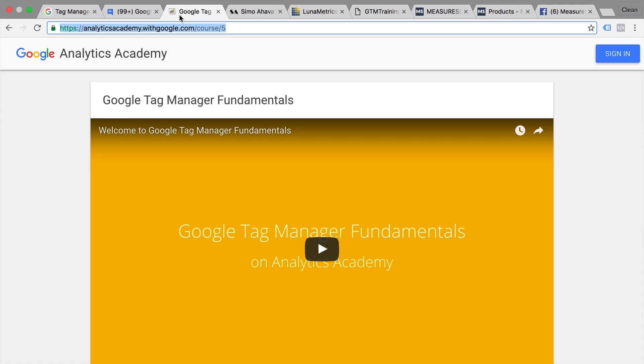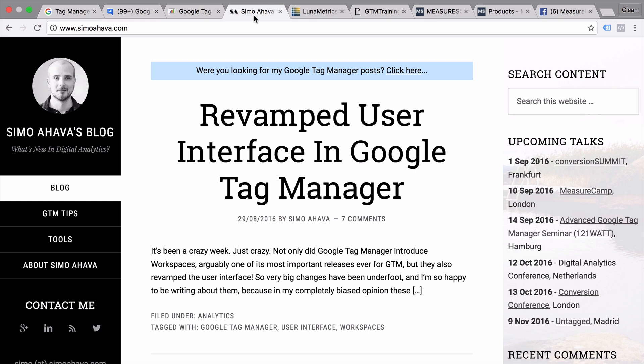Now let's get into some outside resources. First of all, we have the blog of my friend Simo Ahava, who is really the foremost expert on Google Tag Manager. He is part of the Google Developer Network, and he's a developer himself, so he understands the technical intricacies of Google Tag Manager very well. He has written some extensive guides on all the features within Google Tag Manager, so I wholeheartedly recommend checking out his blog to learn how you can use Google Tag Manager more efficiently.